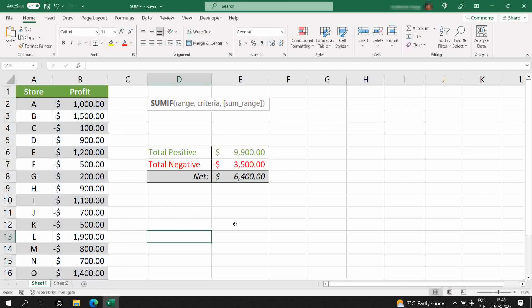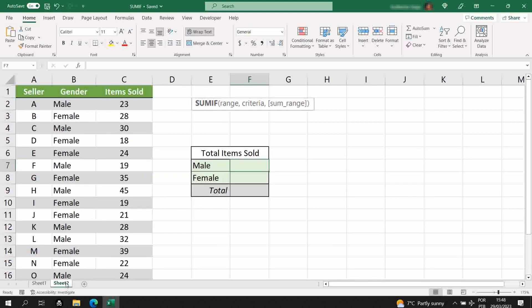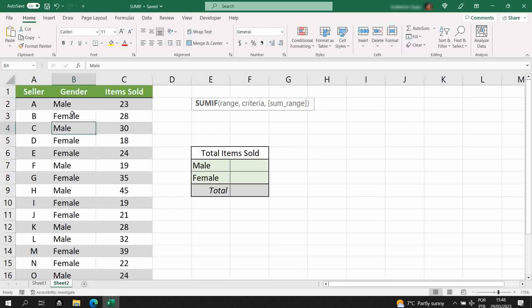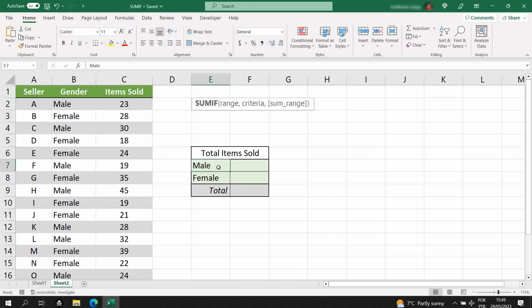Now let's move to the more complex scenario. Let's say we work for a company that has different sellers, men and women, and each of them has their item sold number. You want to know how many items were sold by the men and how many items were sold by the women.